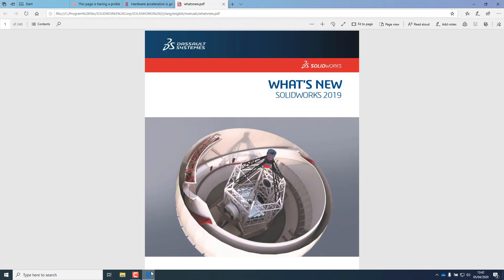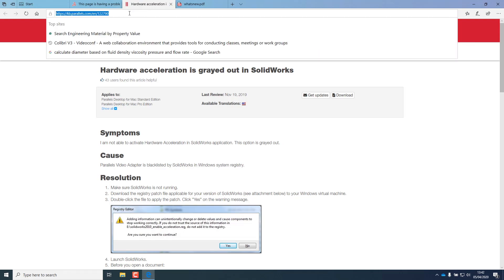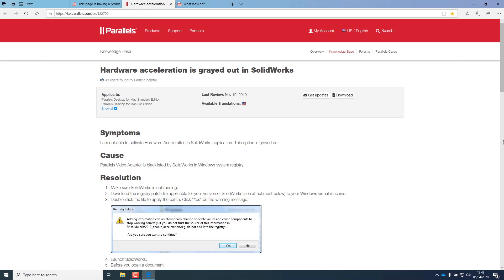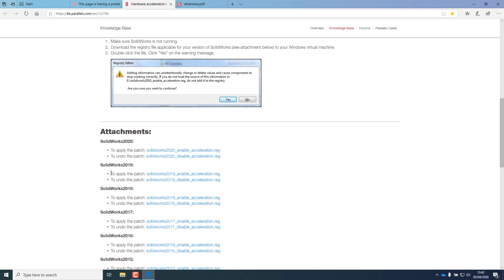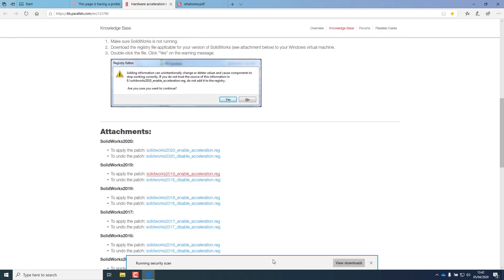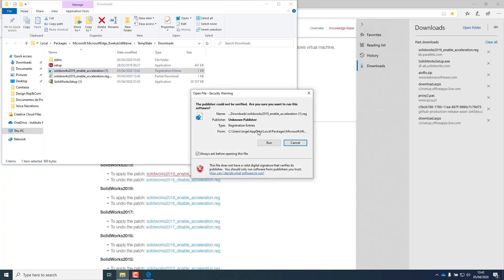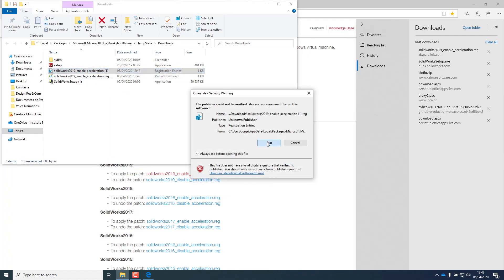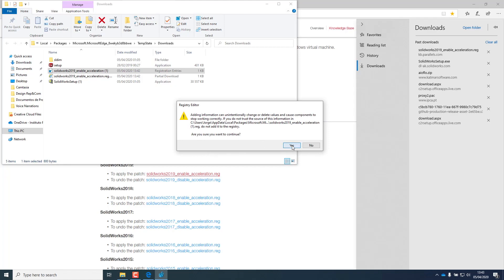Now let's apply the hack. Go to the Parallels page that is on the description of this video and download the correct file for your SolidWorks version. Open that file and run it. Click yes on all questions.